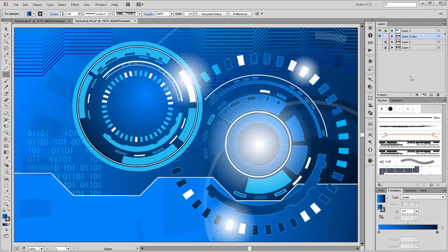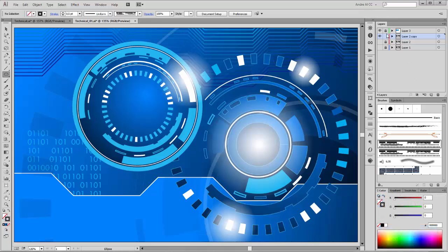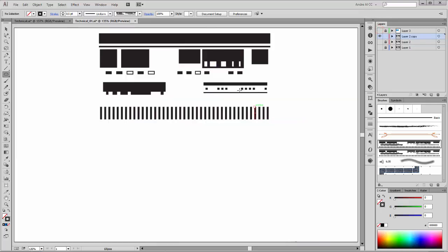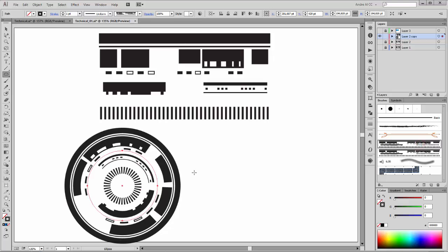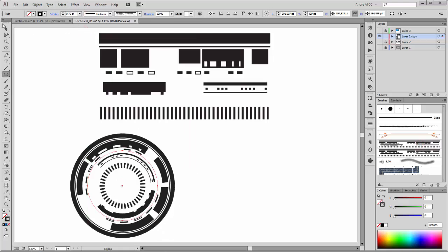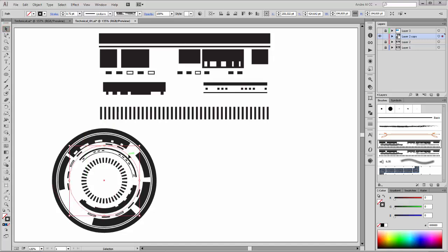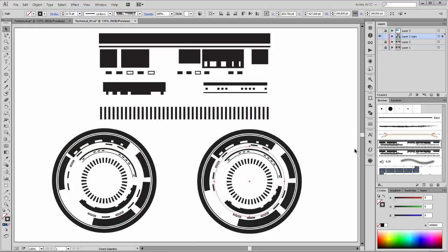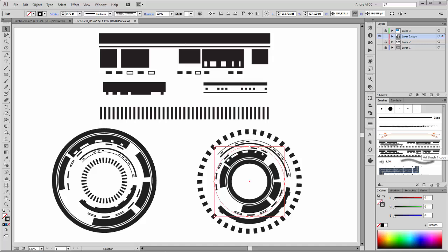Hi, welcome to my new tutorial. My name is Andre Krulka from Dagoobi. Today I would like to show you how to create your own brushes for technical circles. What we need to do is create with the rectangle tool some objects and create from all these objects one brush. The finished brush looks like this. These two brushes are made from this one shape.